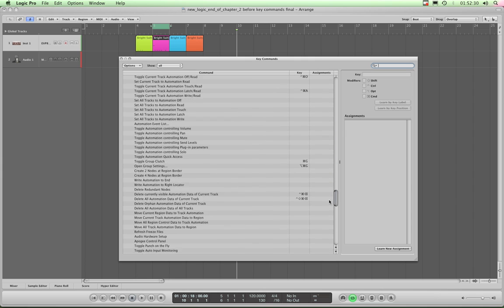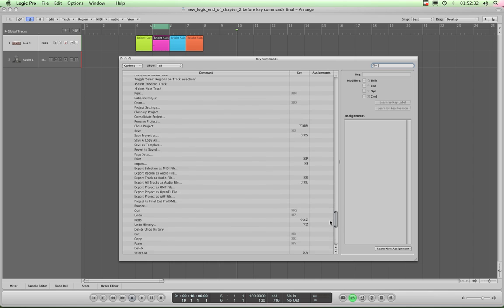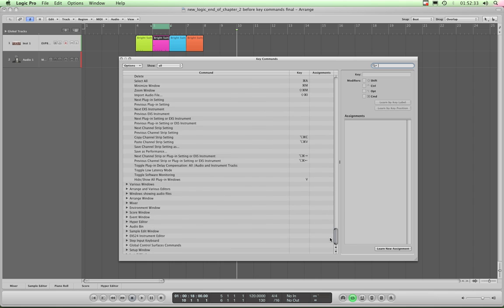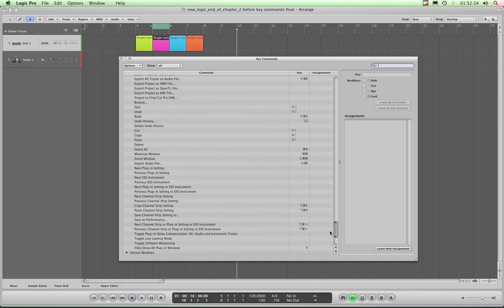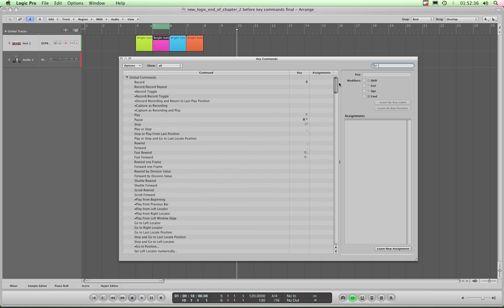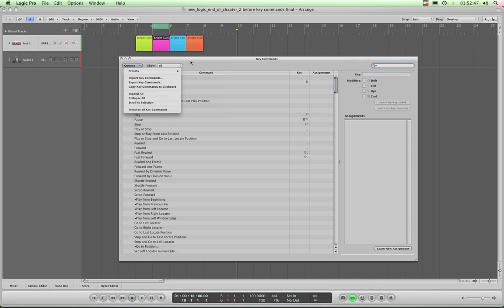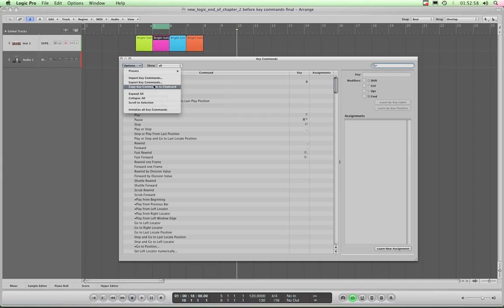And that is just your global commands, that's just one of the categories. And you can see some of them are assigned already by default. If yours are not set to default, just do Options > Initialize All Key Commands. But if you've spent ages setting up your own key commands and you already know this, then don't do that because you'll just initialize all your key commands. But look, you can export and import them as well and copy commands, etc.